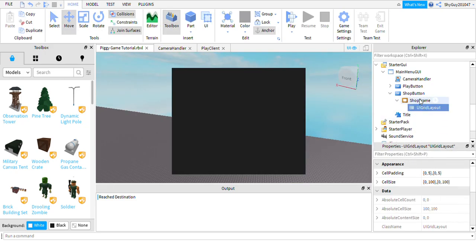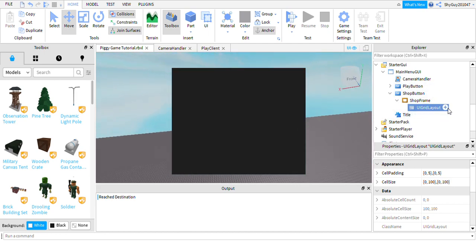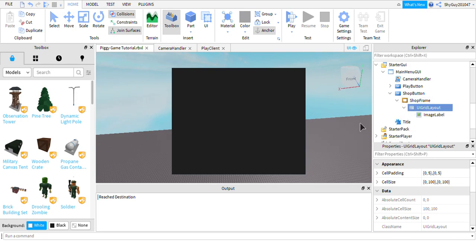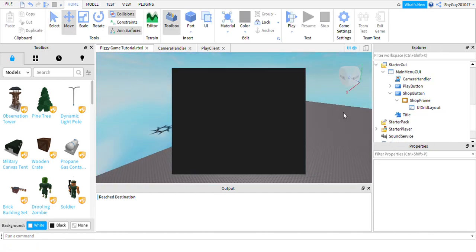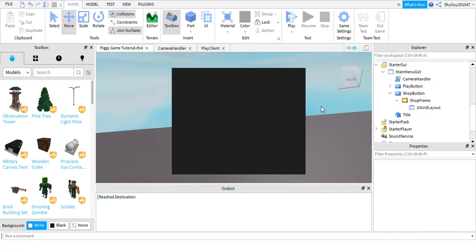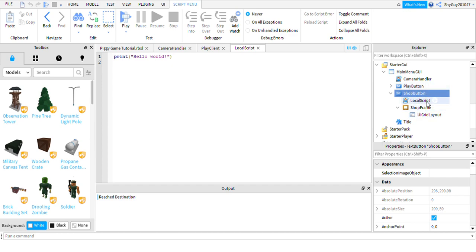Insert a UIGridLayout — not UI list layout, a UIGridLayout — into your shop frame. So if you add that in and then add an image label, it should show. You would duplicate it and it would just make a lovely little shop layout. You need to add a LocalScript to your shop button for next time.